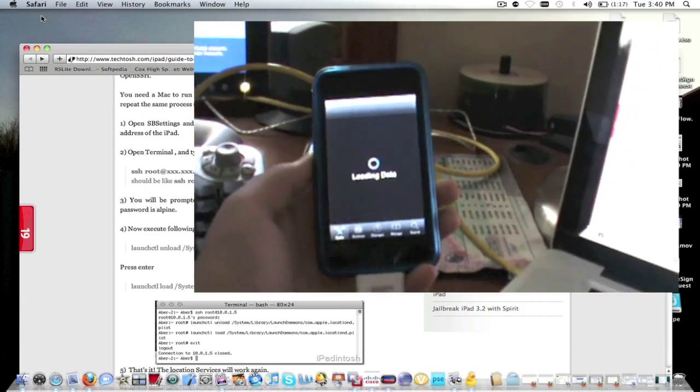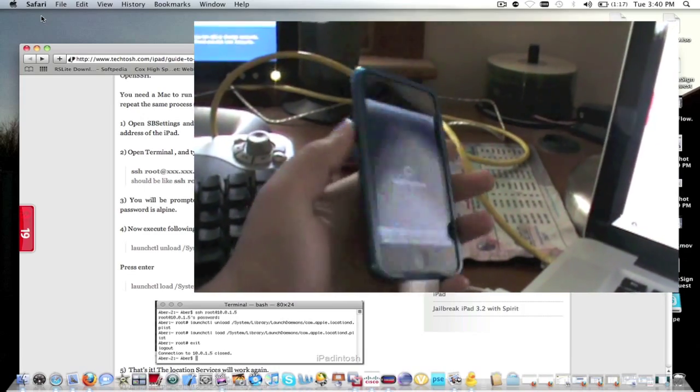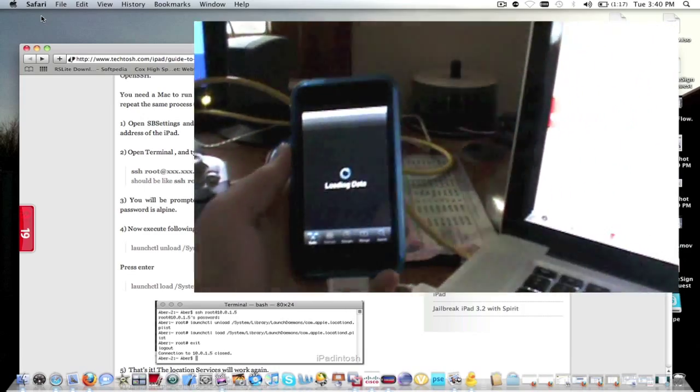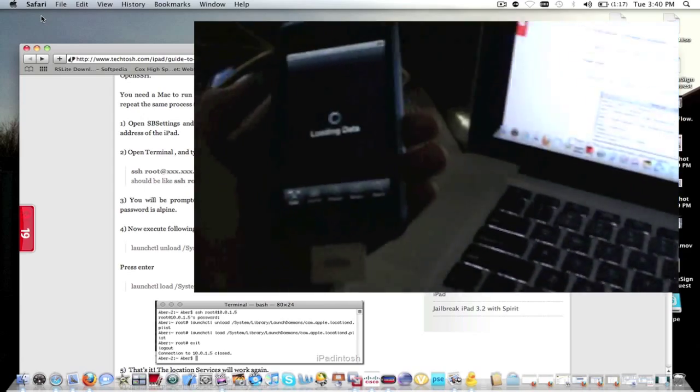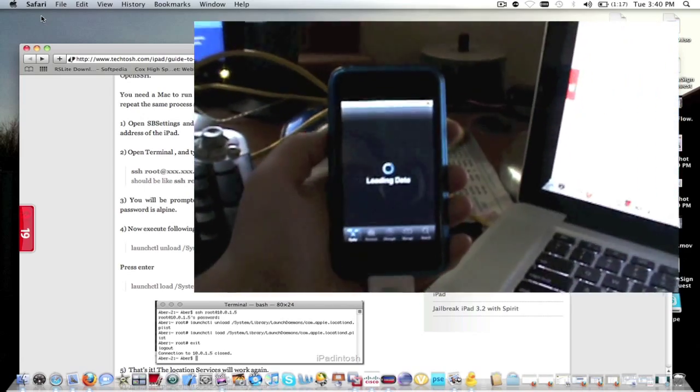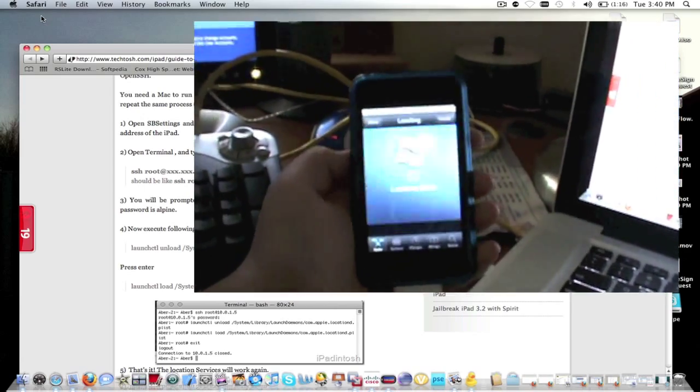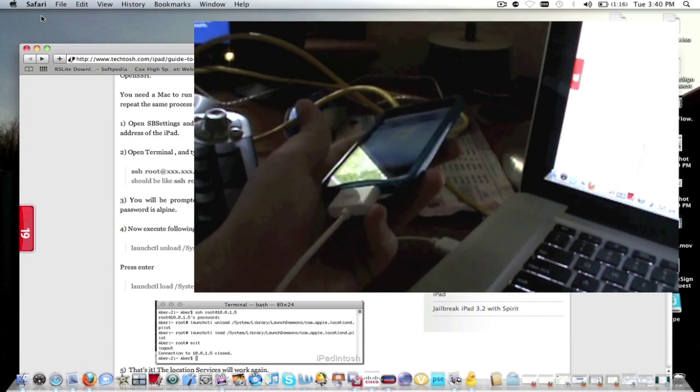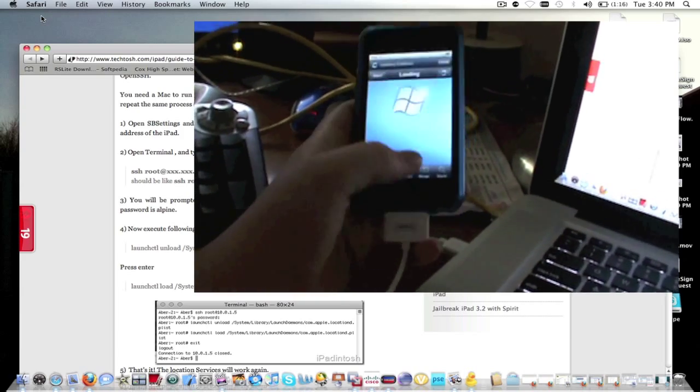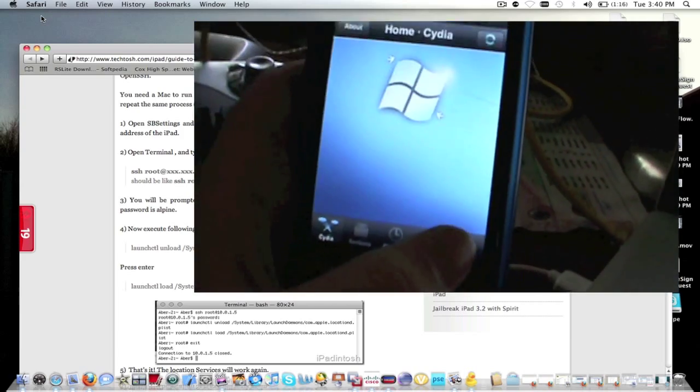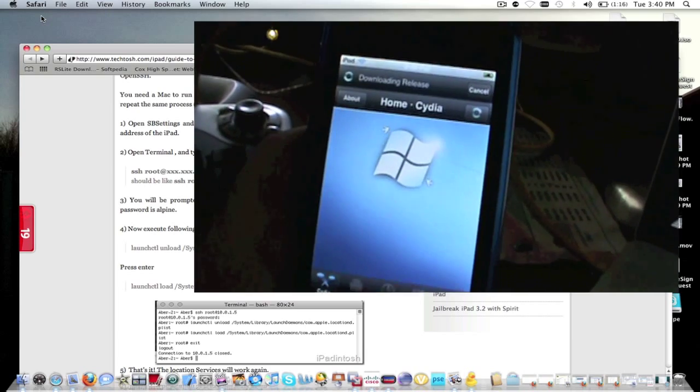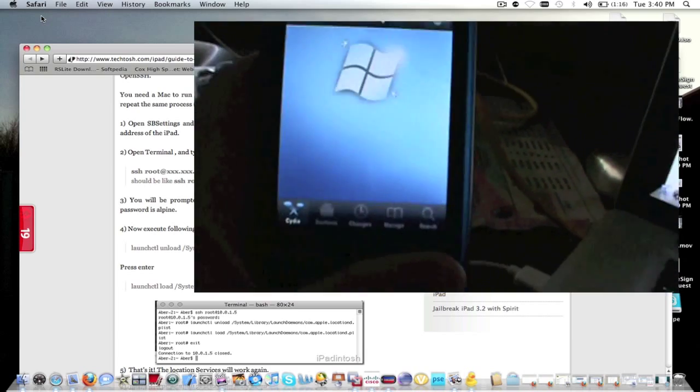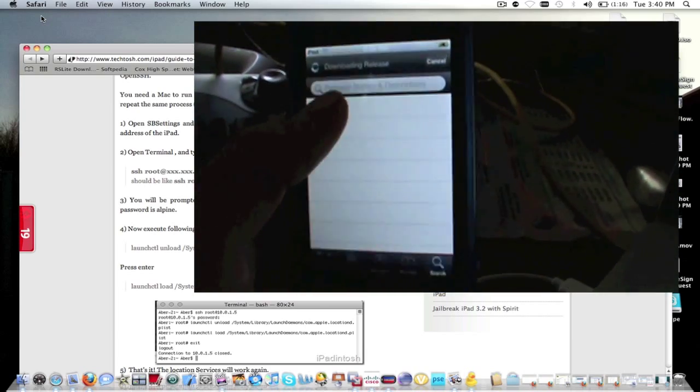By the way guys, I'm not copying this off of someone's video. I'm copying this off of a written guide, so there's no video showing how to do it.